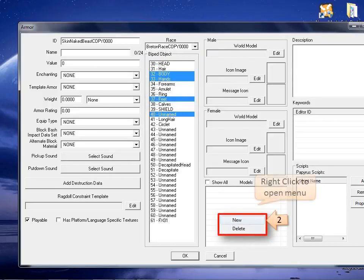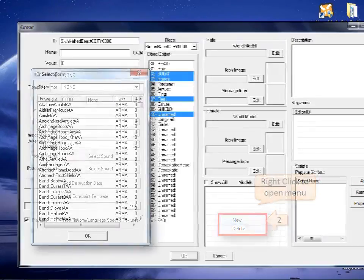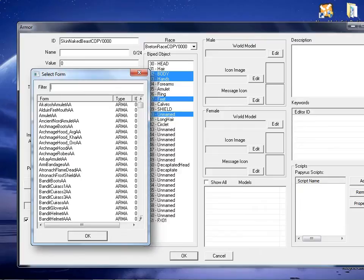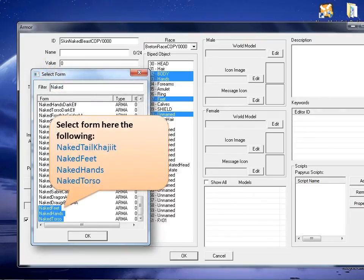Right click on the bottom center square list box and click new. On the select form window's filter, write the word naked. Here you will have to choose the following items: naked tail coagulate, naked feet, naked hands, and naked torso.